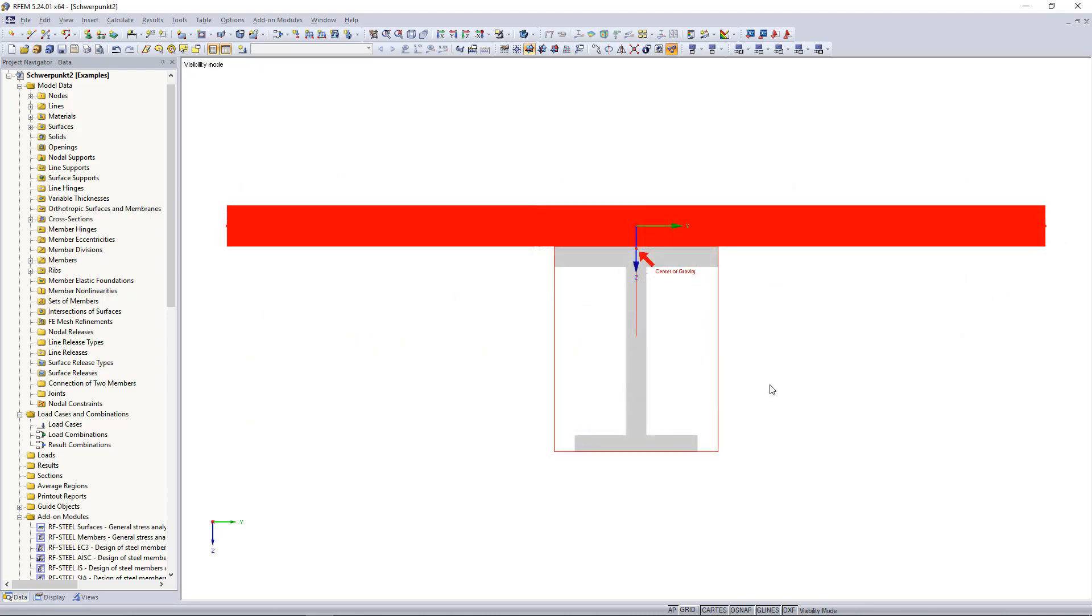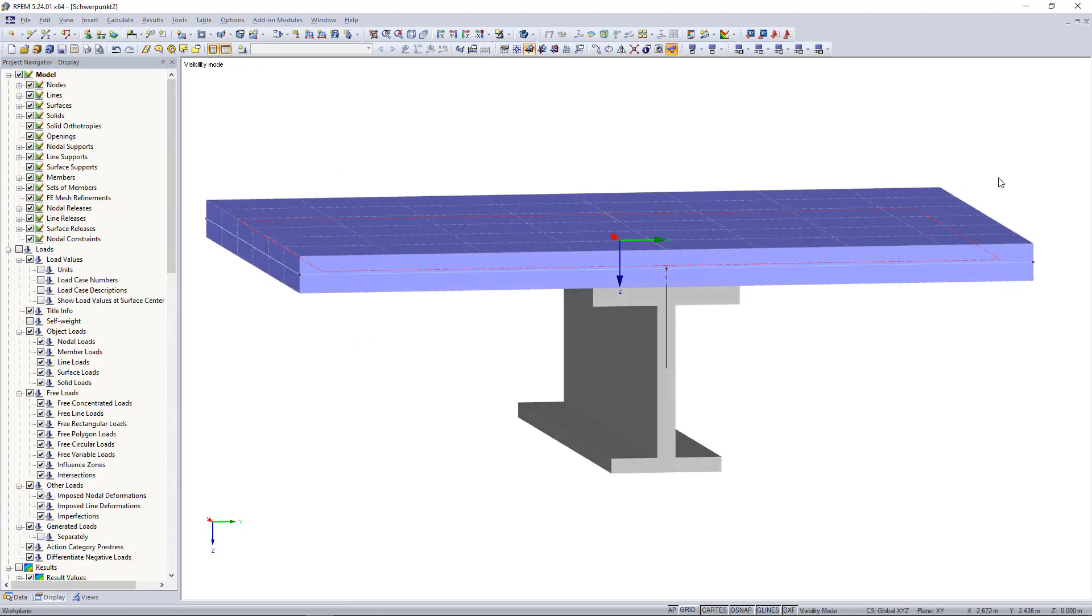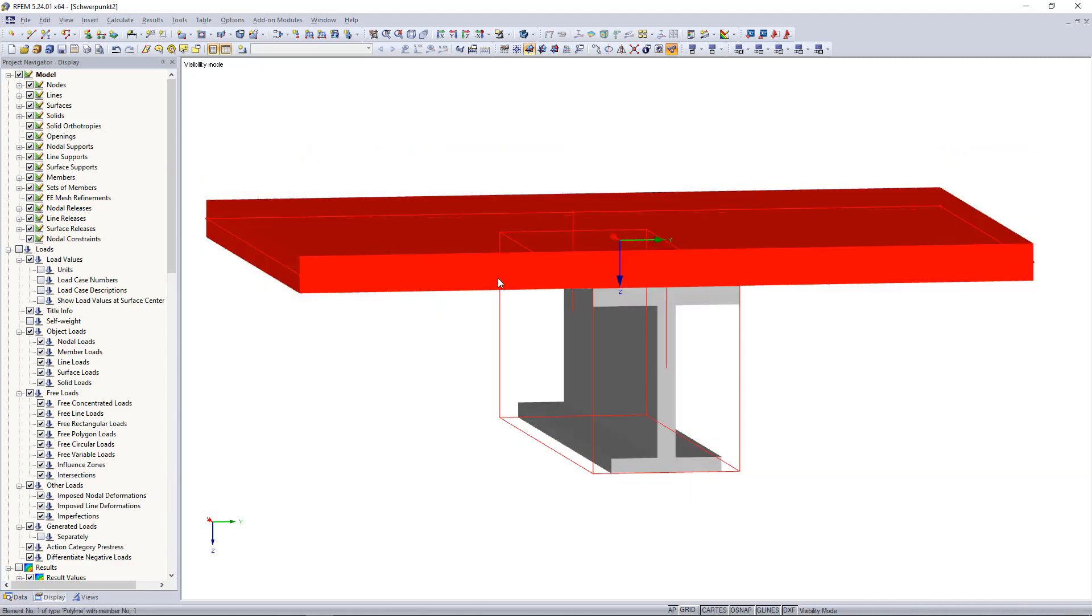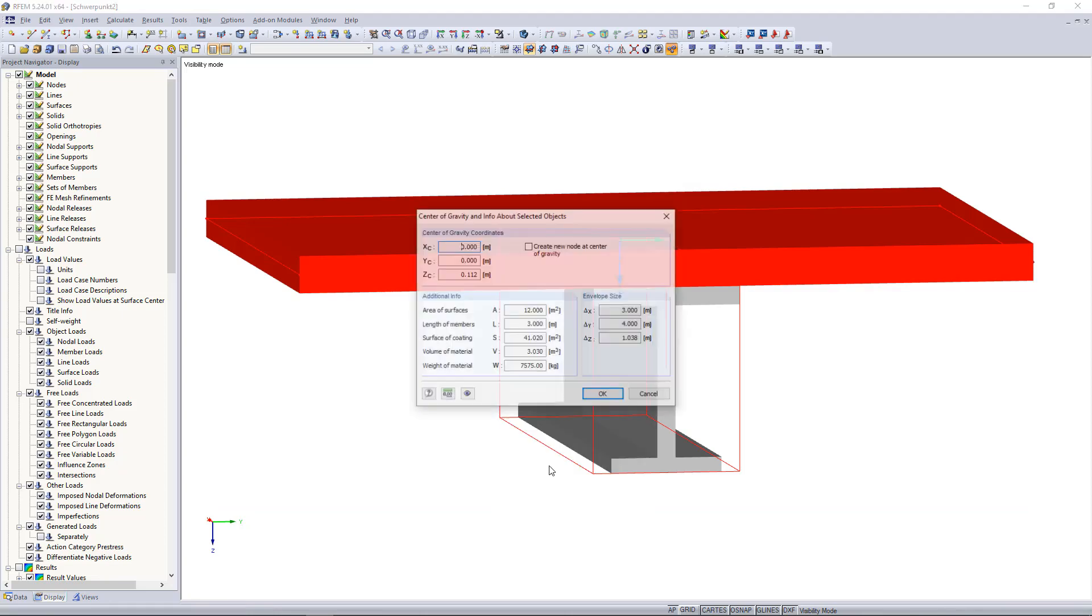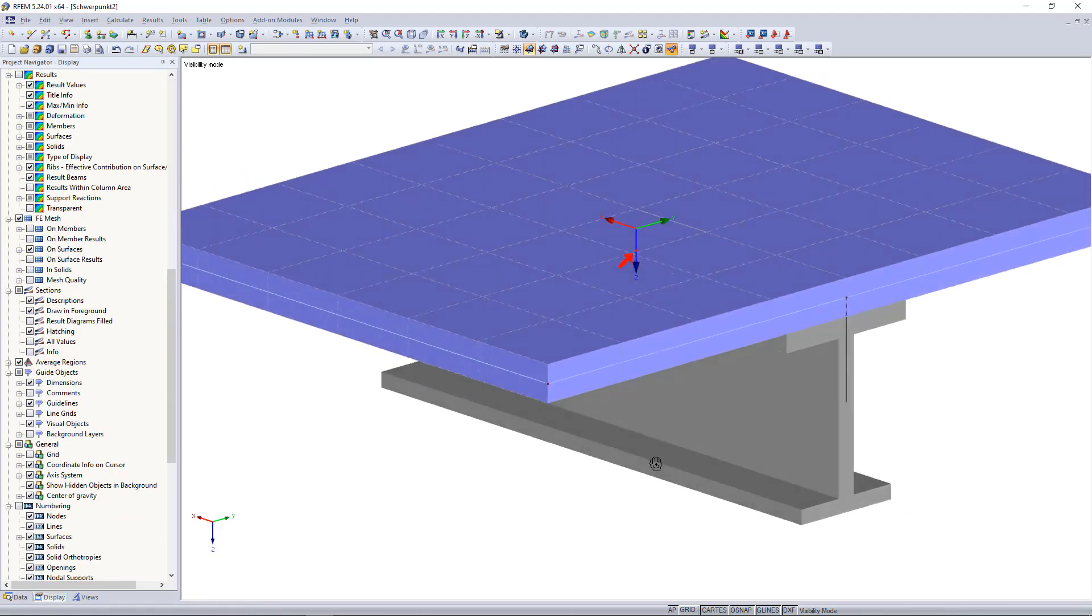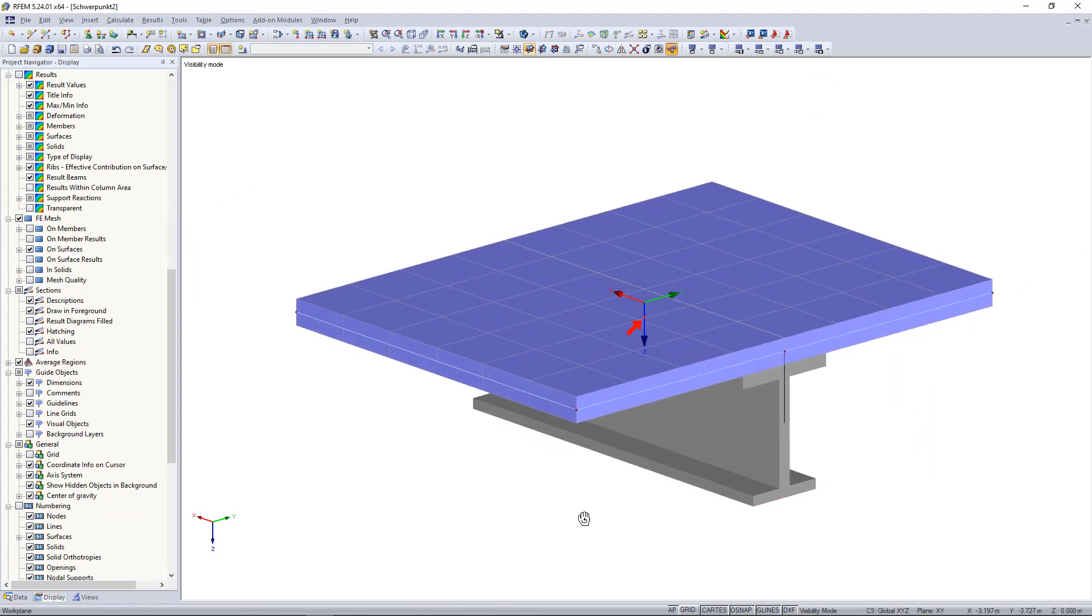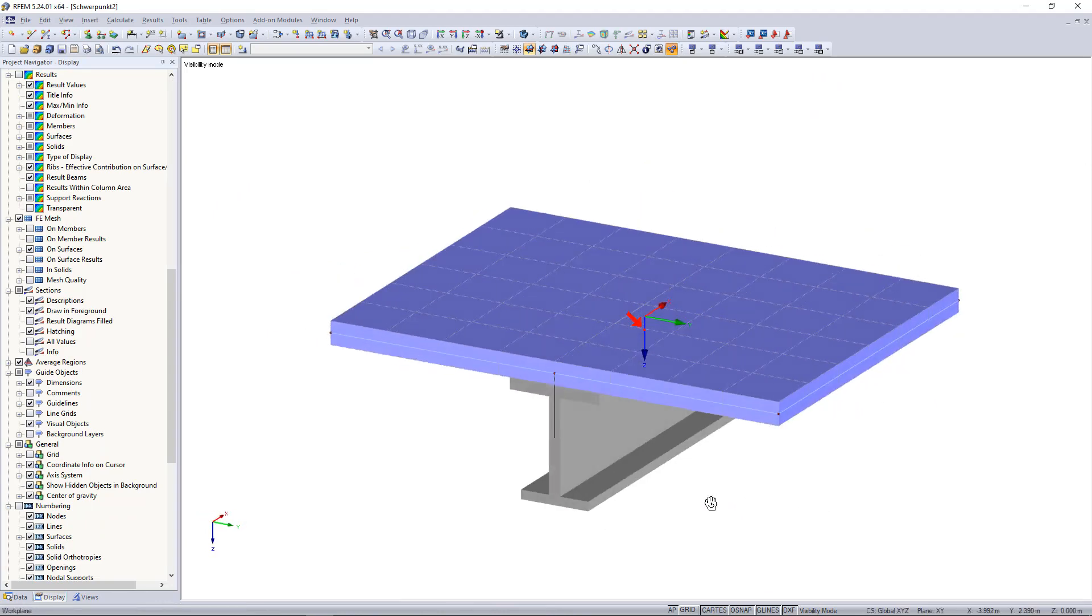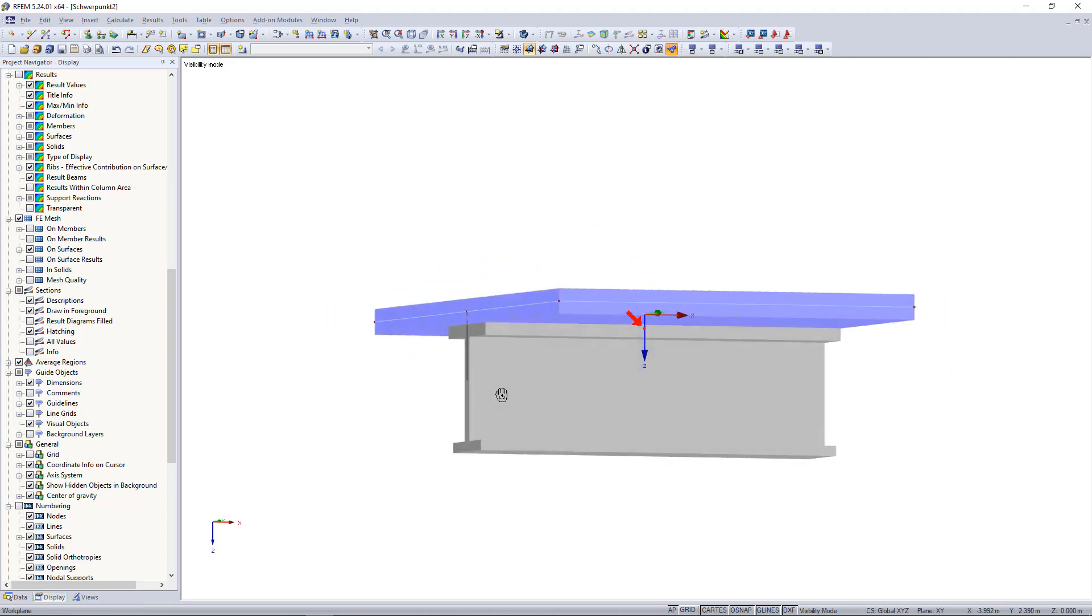RFEM even allows determination of the centroid in 3D. The third dimension in this case is the x-axis. In this direction, the centroid coordinate is also equal to 0, as in the y direction, because the global coordinate system lies in the centroidal axis as well as in the center of the cross-section and floor length.